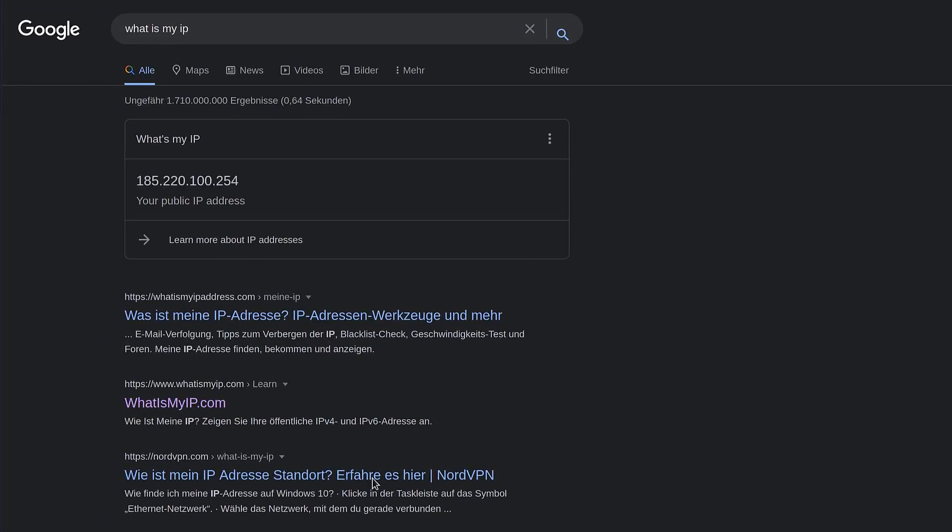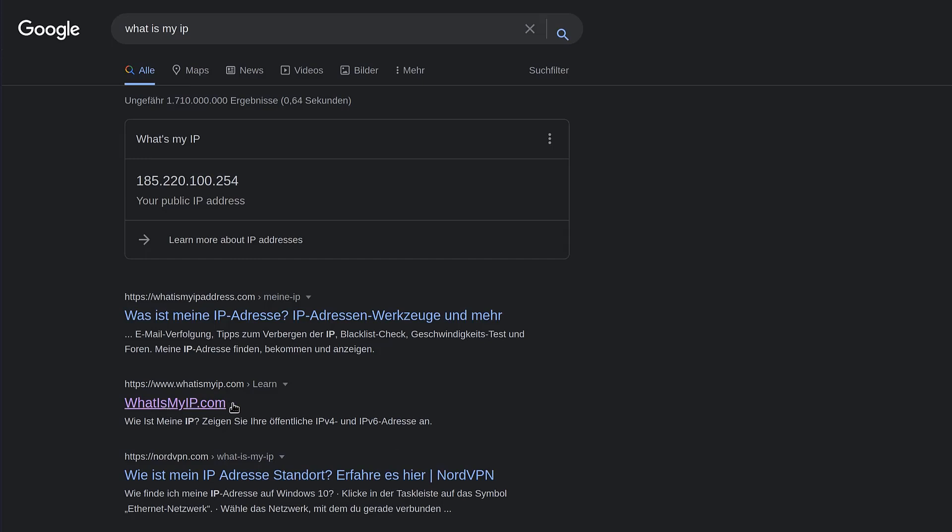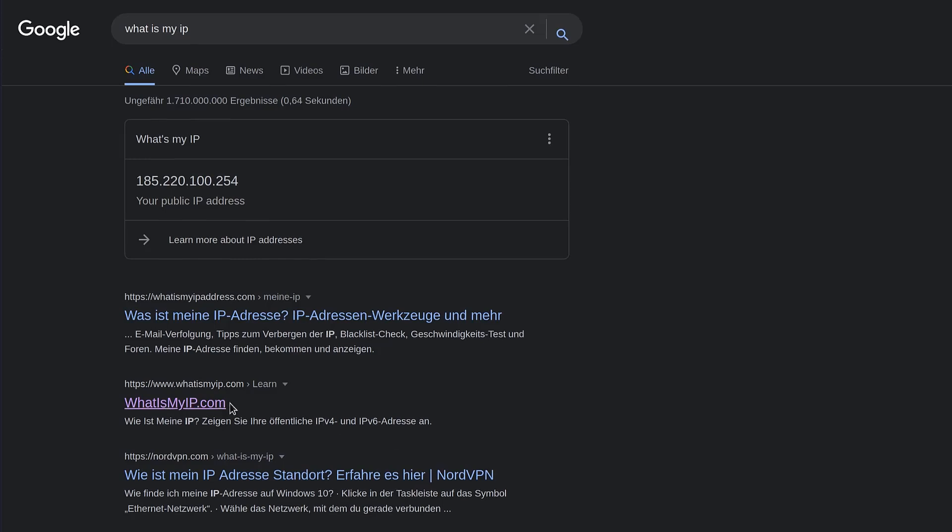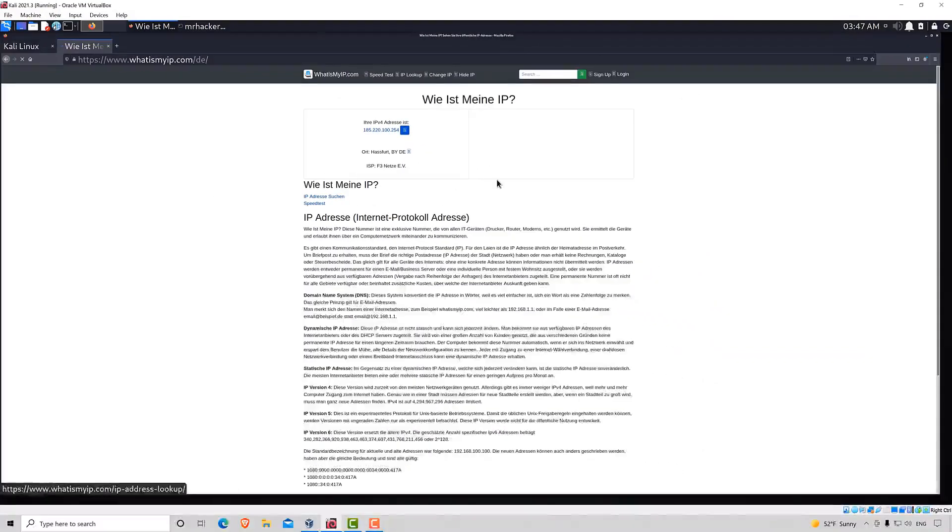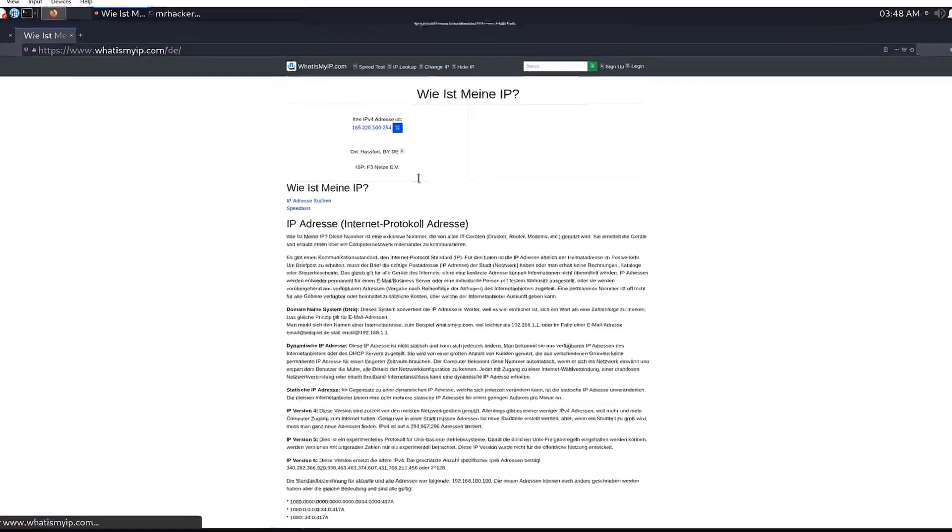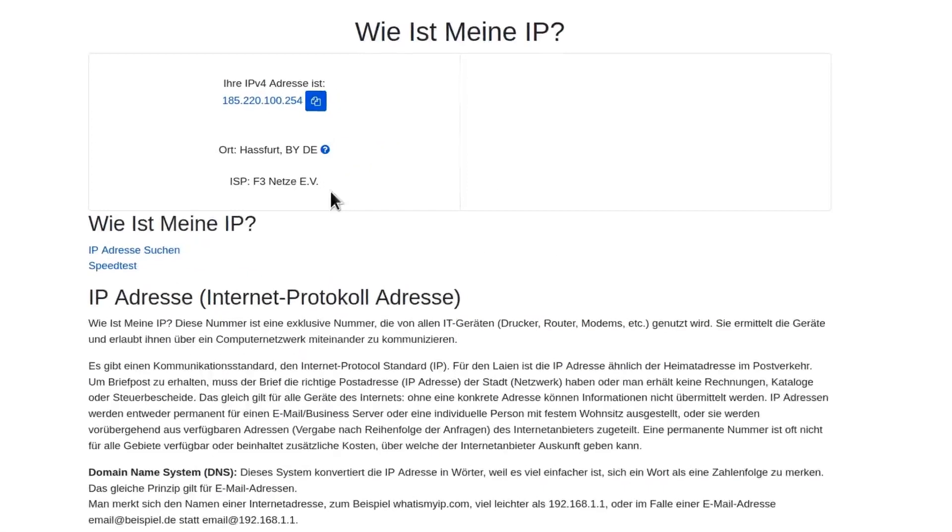You can already see that my results are given in different language, which is always a good sign. And if I go on whatismyip.com, we should see where exactly is this IP address located. Here it is.